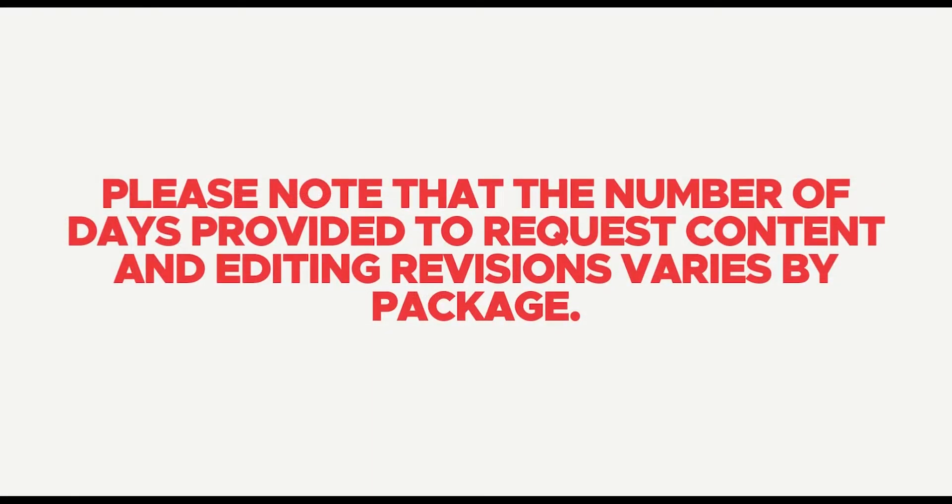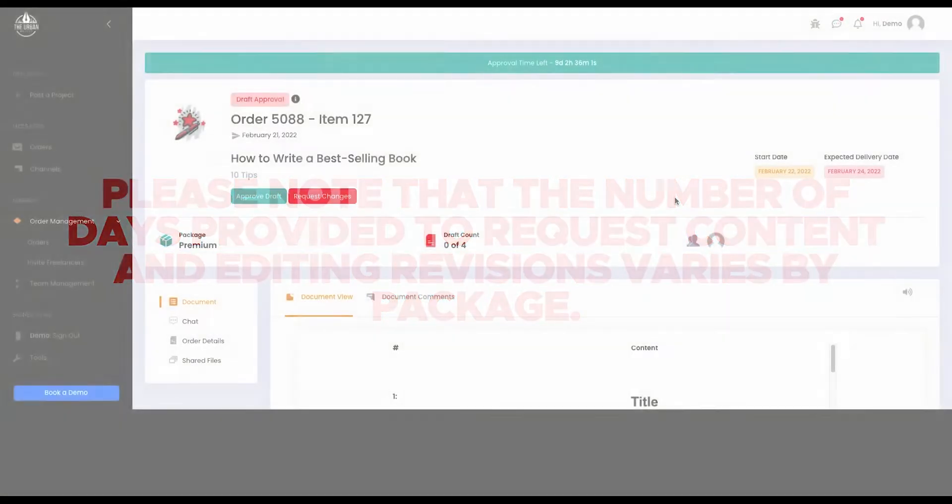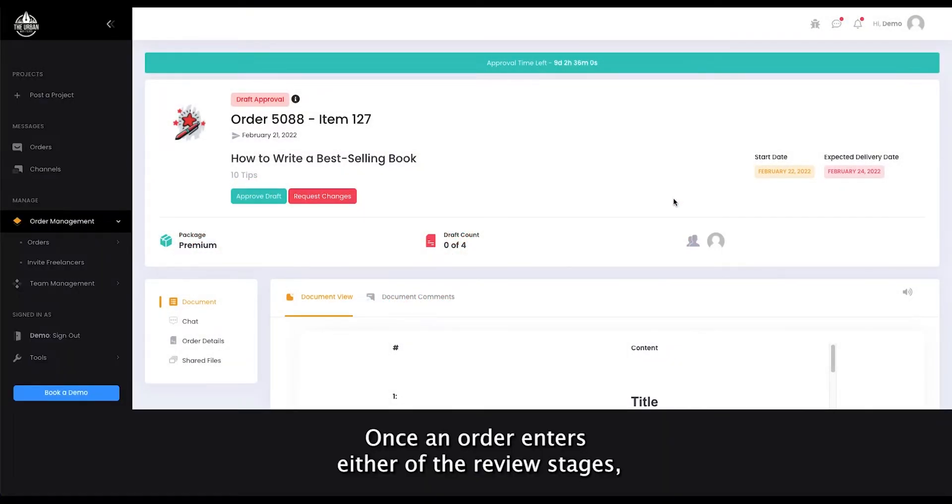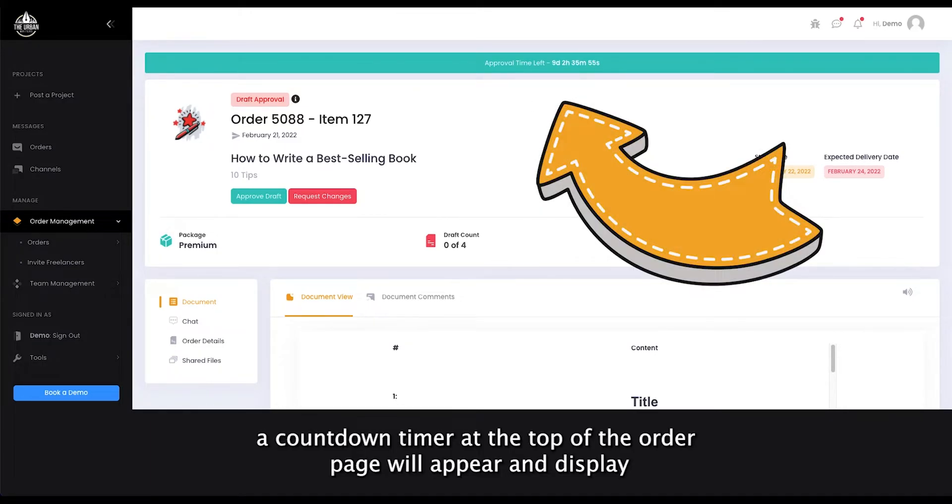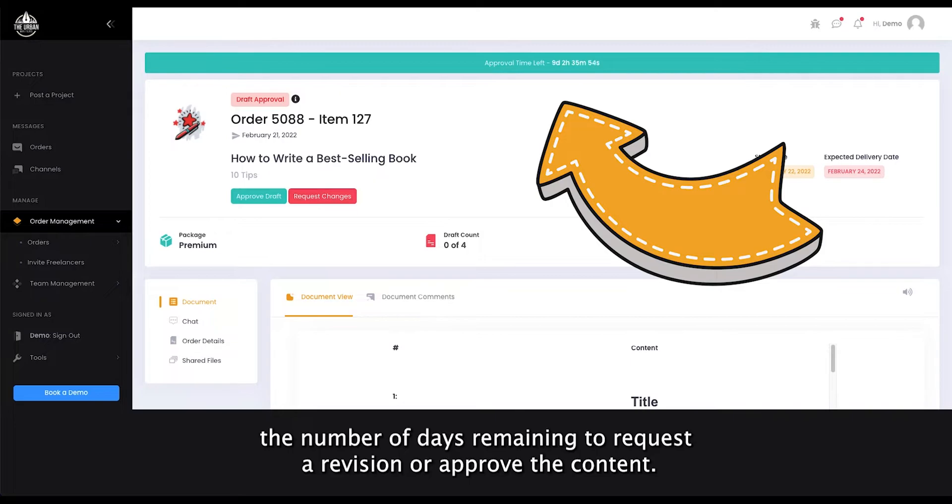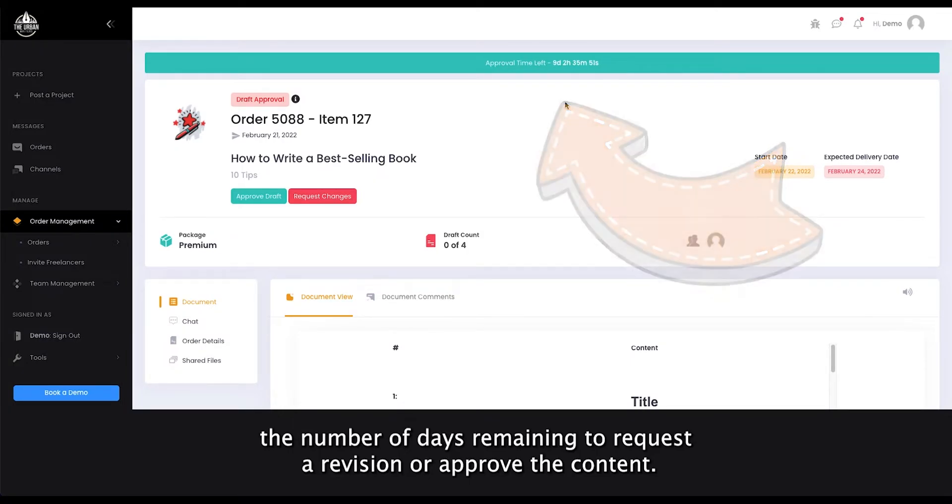Please note that the number of days provided to request content and editing revisions varies by package. Once an order enters either of the review stages, a countdown timer at the top of the order page will appear and display the number of days remaining to request a revision or approve the content.